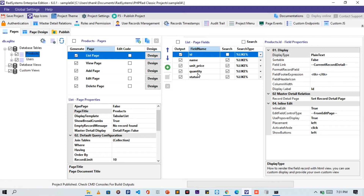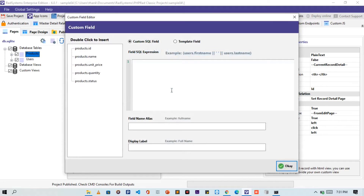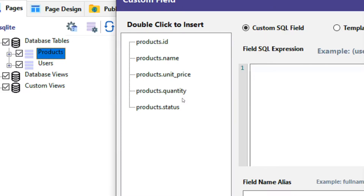At this point we are going to add a custom field. To do that, click on this green button. We see a dialog box or card appears. On the left side of this card, we have the table fields listed as variables, which include the product ID, products name, products unit price, products quantity, and product status.